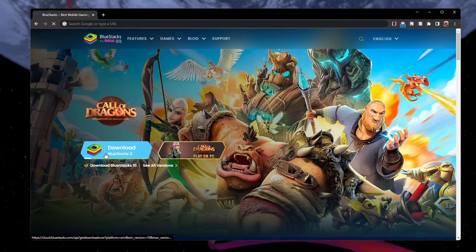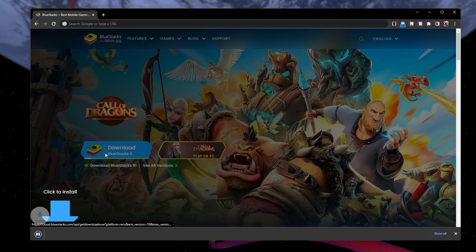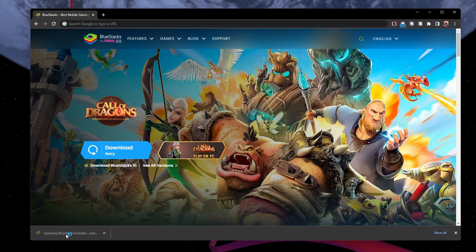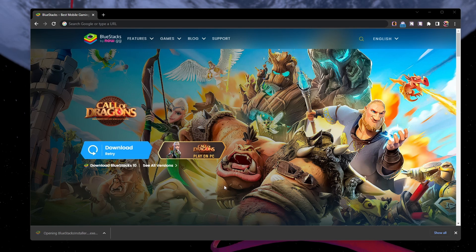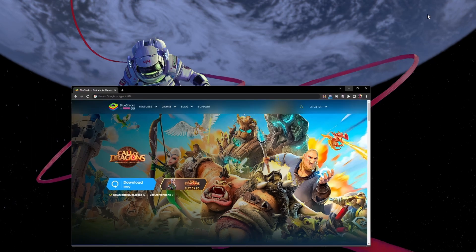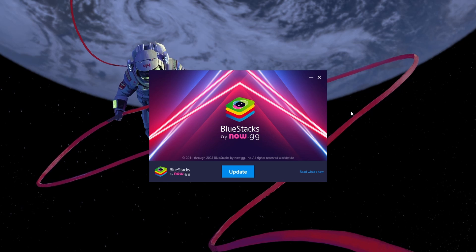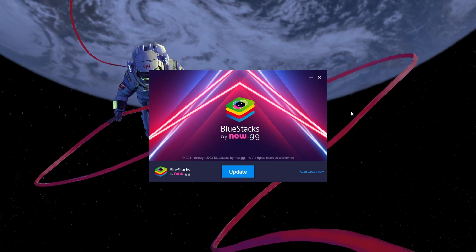From here, make sure to download the Bluestacks 5 setup installer to your system. This should take a second to complete and you can follow the install wizard to install the application to your system.